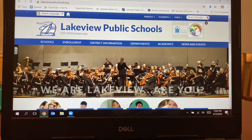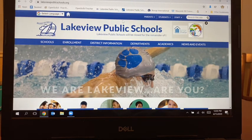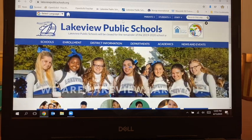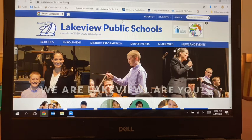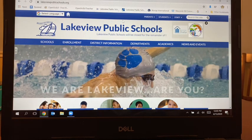Hi there, everyone. It's Mrs. Schultz here, and I'm going to do a little tutorial on how to use the Explore Learning Gizmos that we are asking you to try out for science class. Some people have had some issues with just how it works, and so I thought if I just showed you, that might be the easiest way to handle it.